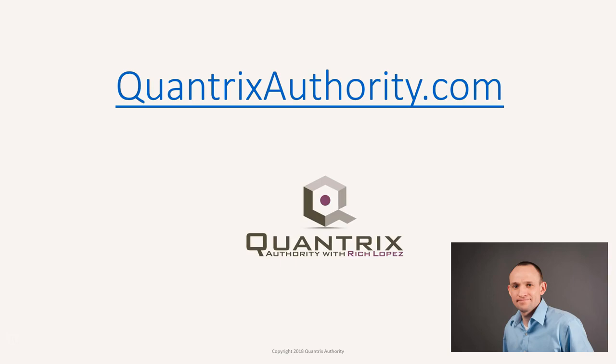I love Quantrix and I want to make you a Quantrix master. Go to QuantrixAuthority.com to learn more.